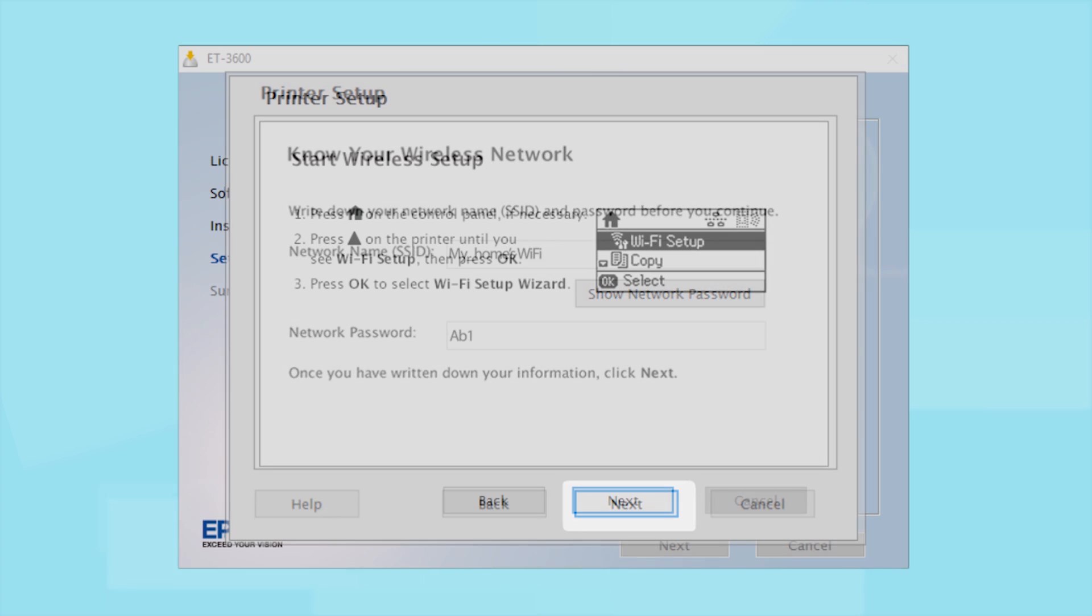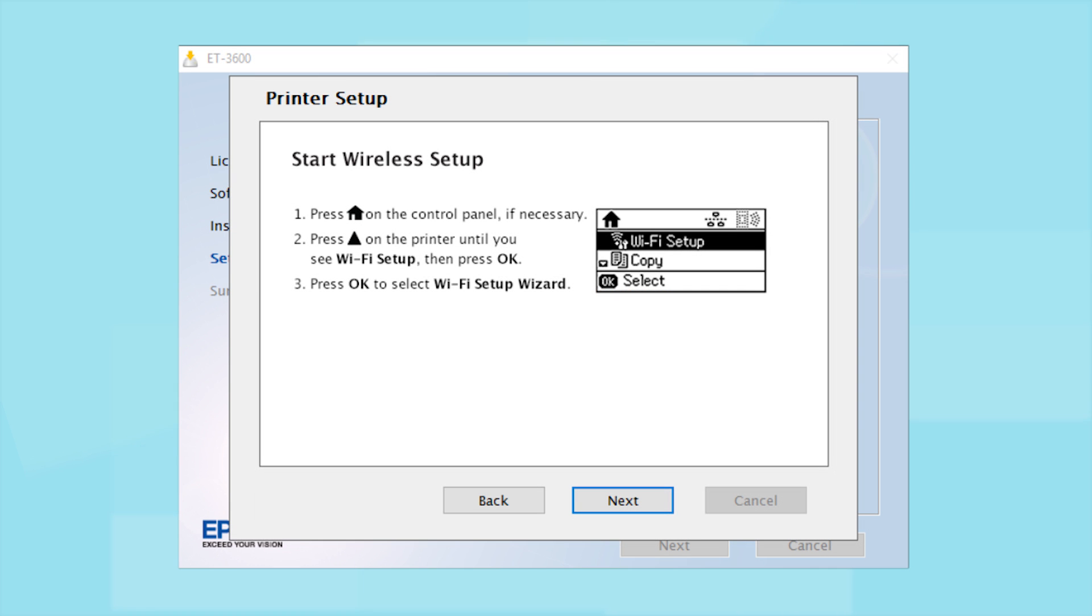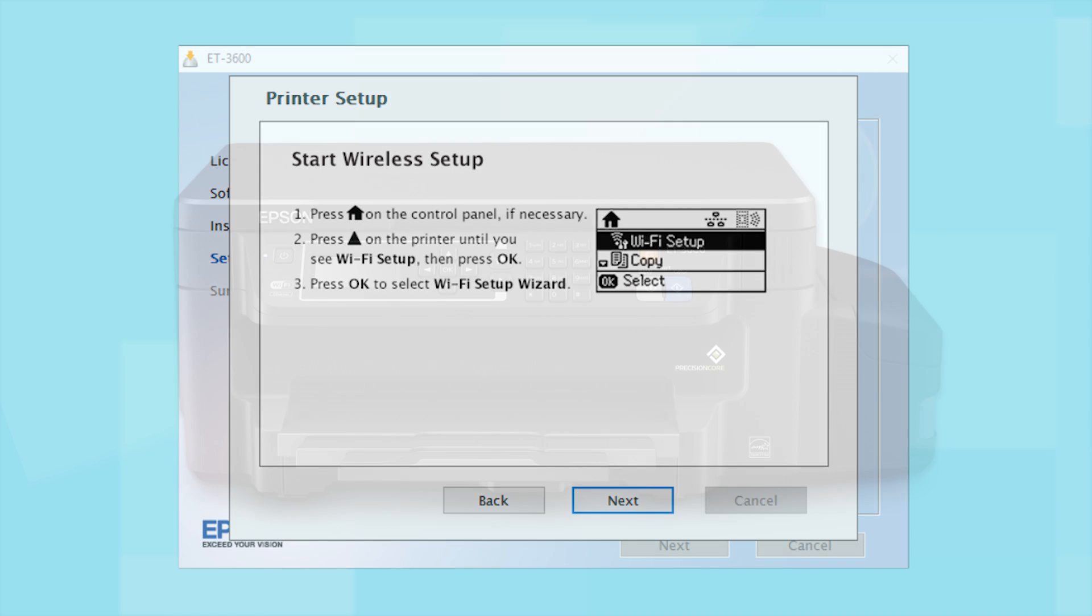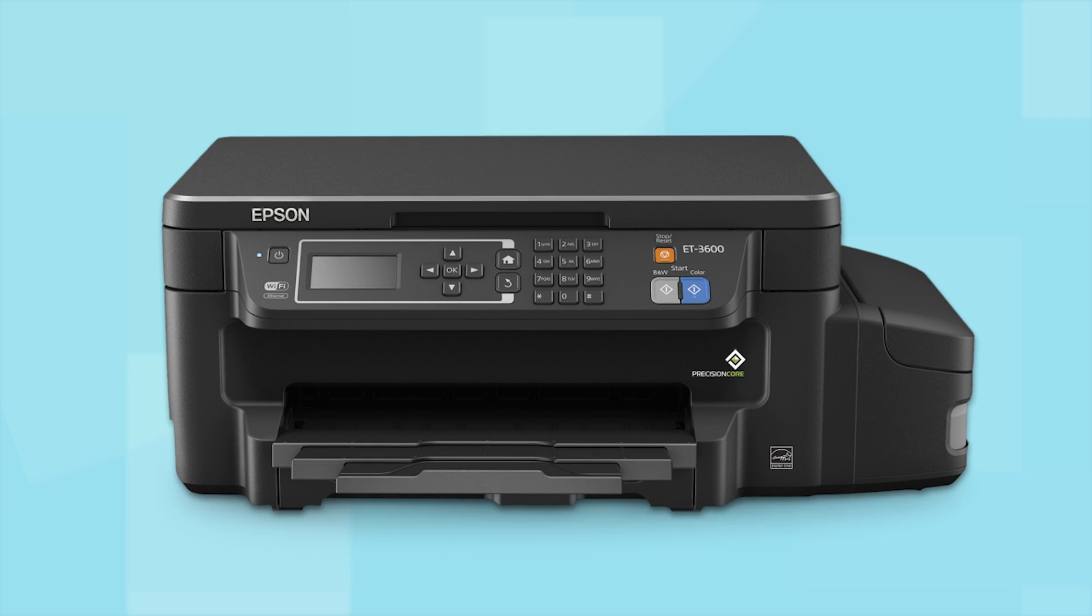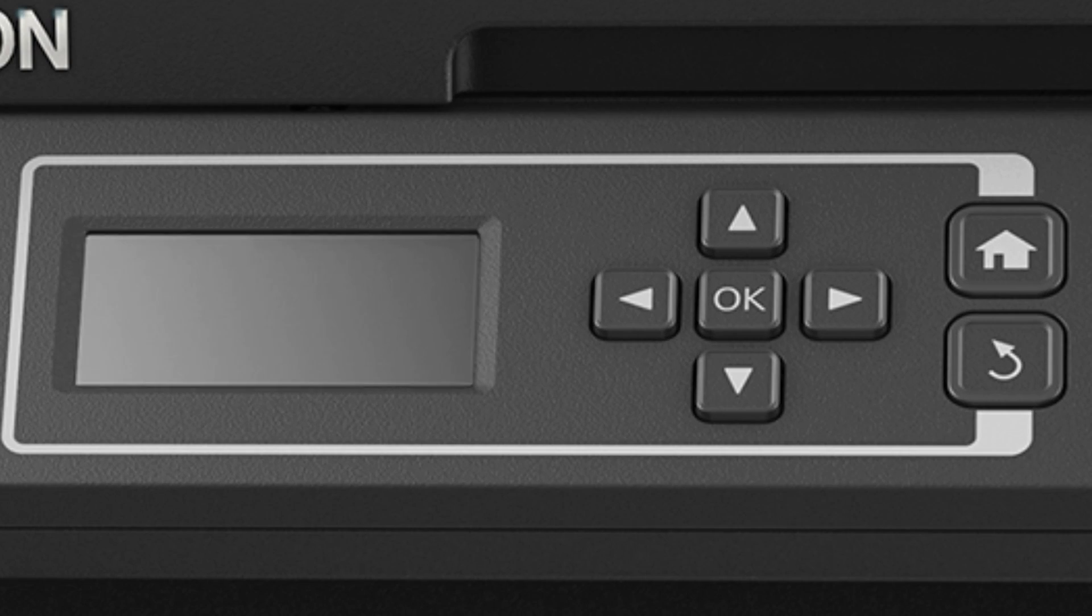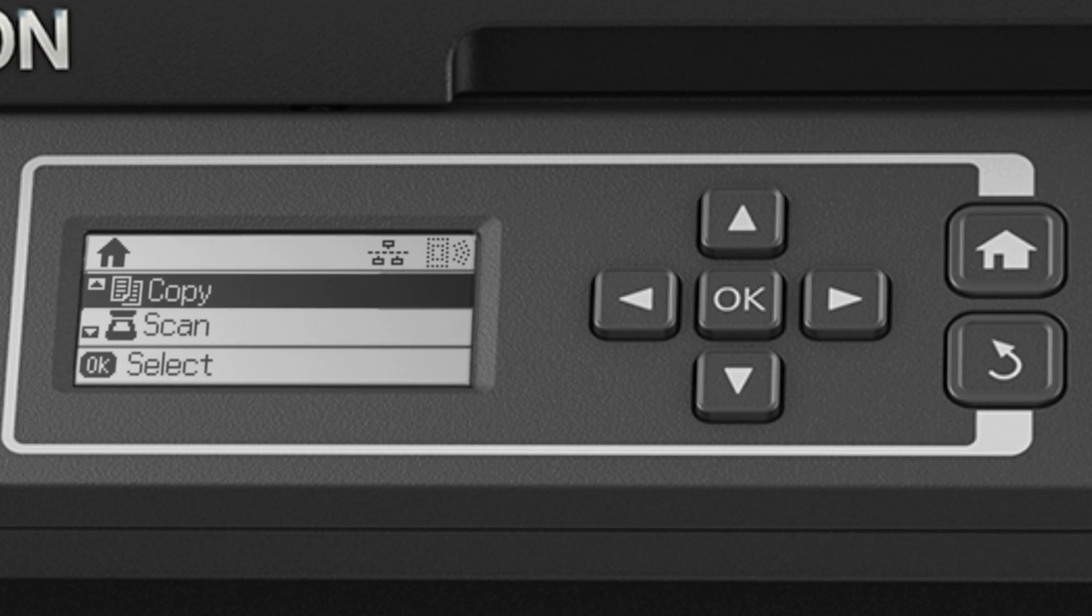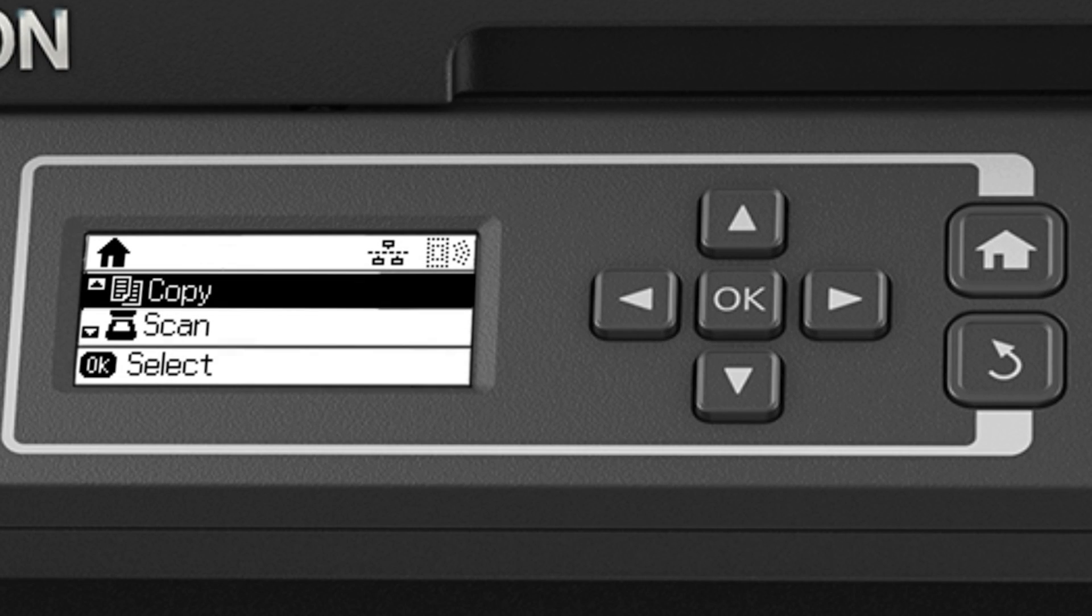When you see this screen, look at your printer's control panel. If you do not see this screen, press the Home button.